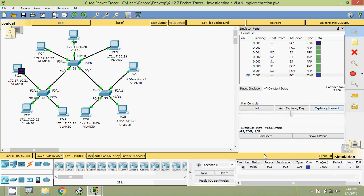Here we can see it shows as failed. They sent the ARP in the same VLAN — that's why it goes to PC7 and PC4. From S1, it is broadcast to PC7 because it's the same VLAN — VLAN 10. And in S3 it goes to PC4.